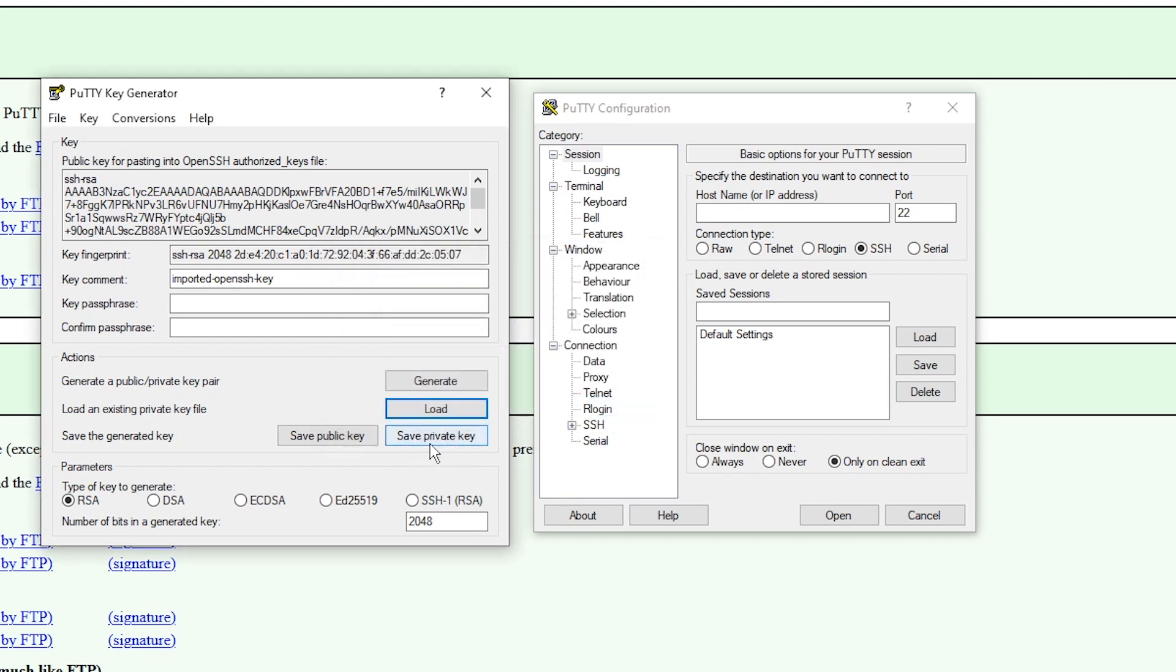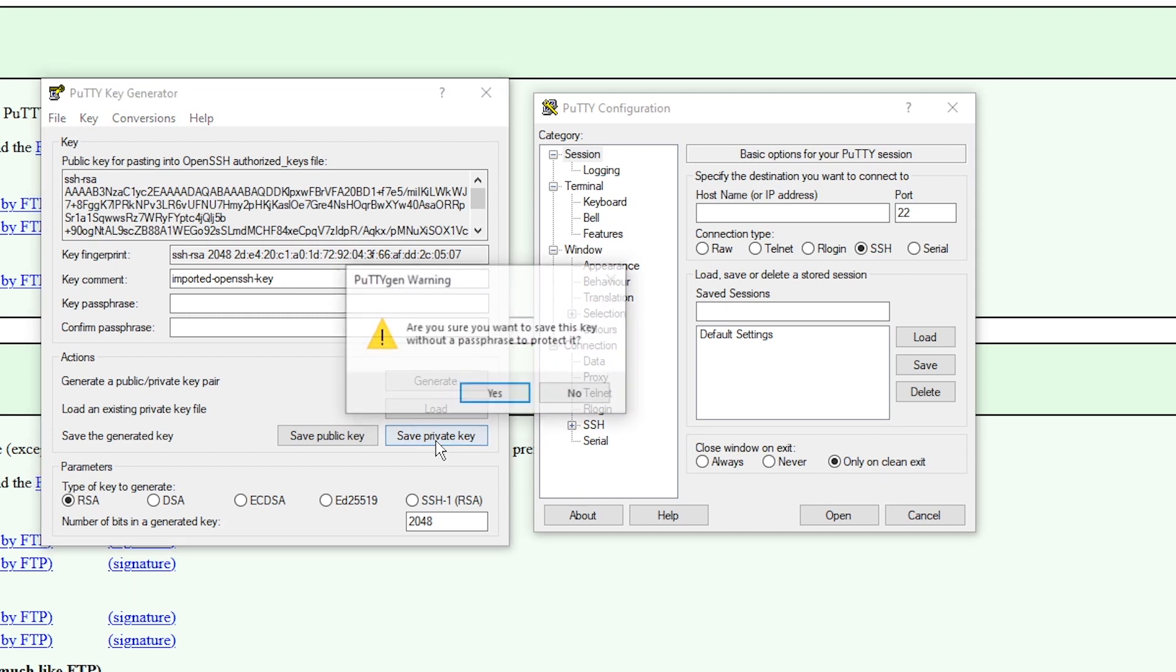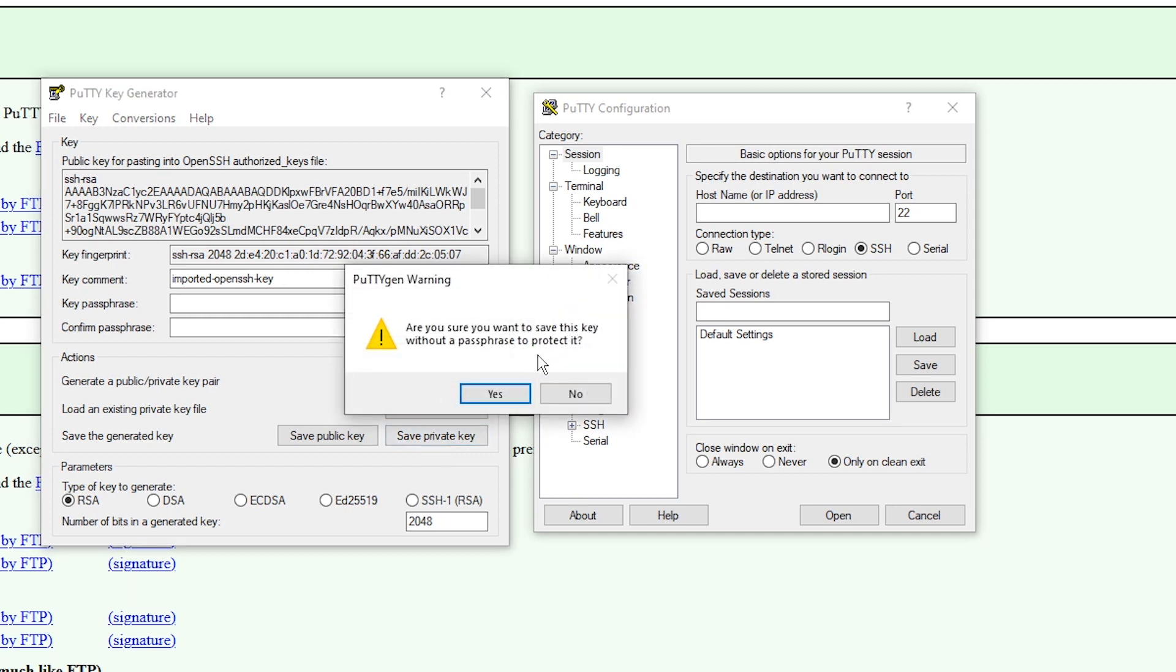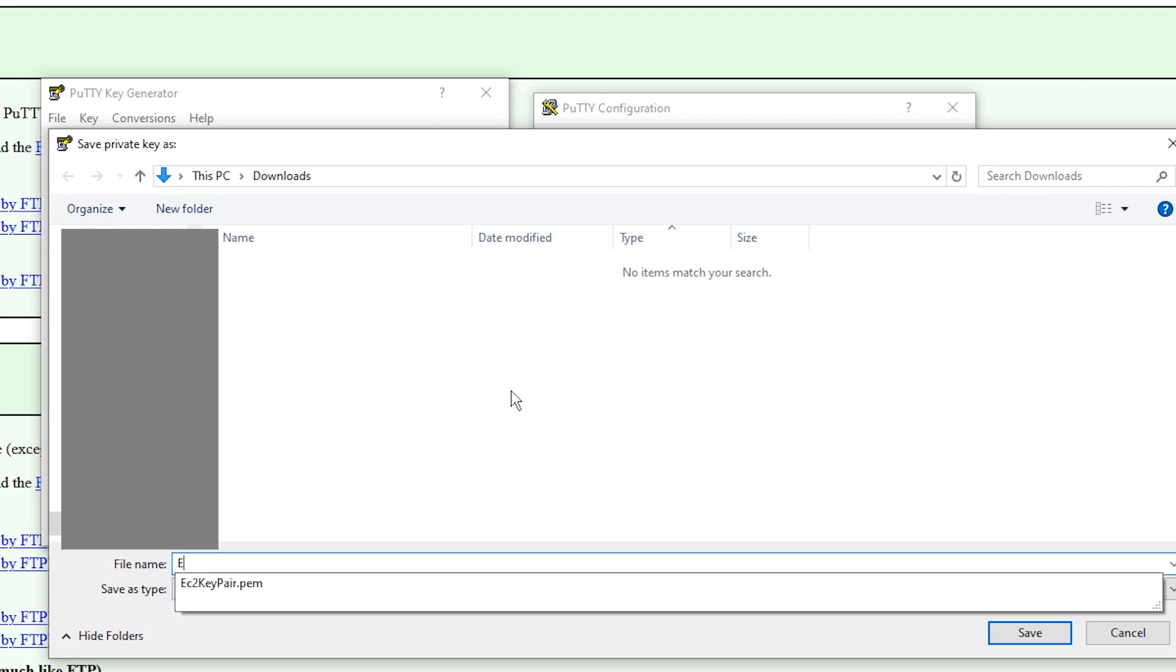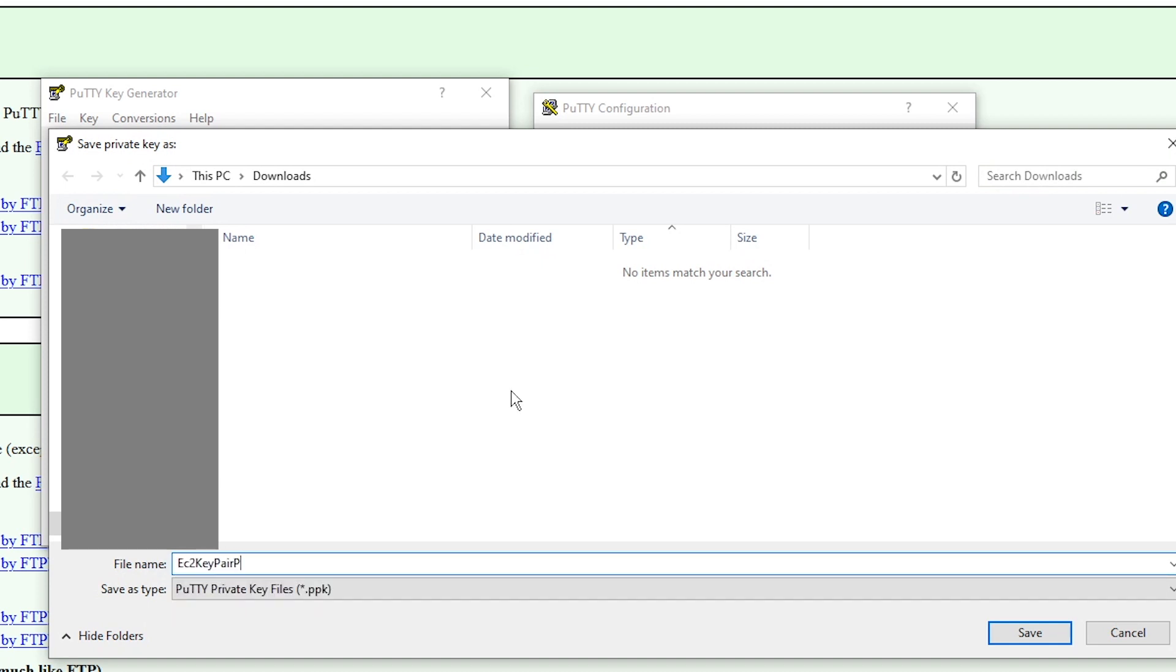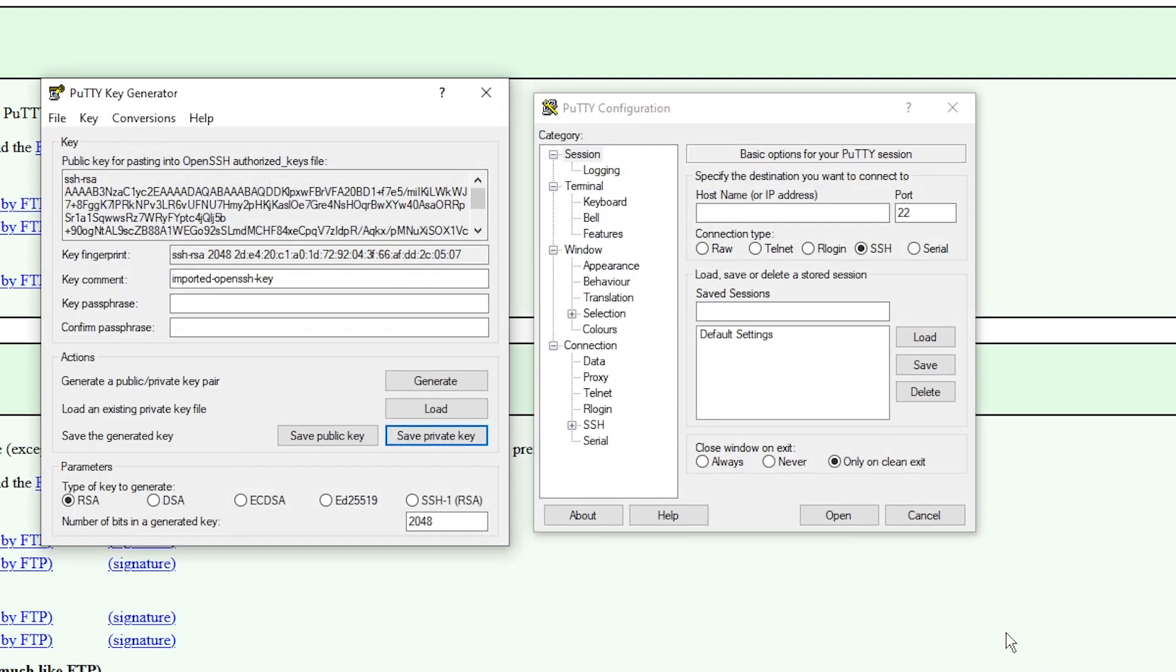Click on OK. Now we want to click on this bottom right, save private key. It's just prompting me that I'm doing this without a passphrase. I suggest you do that, but for this example I'll just leave it default. Clicking on yes. Now we have to save this file, which is the converted PPK file. EC2 key pair PPK. Click on save.